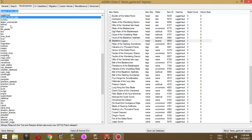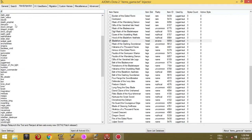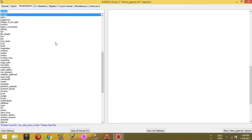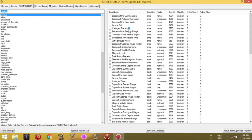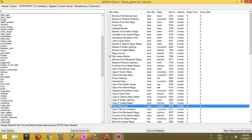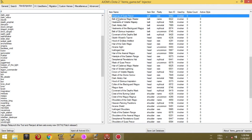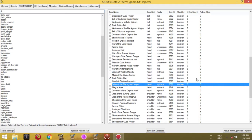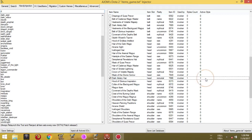Now I will choose some random items from random heroes as a demonstration. To change the style of an item, aim your mouse on the item and right-click your mouse.